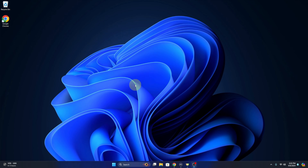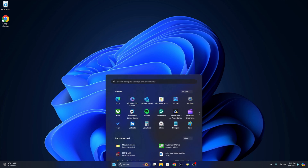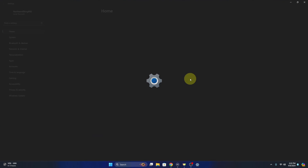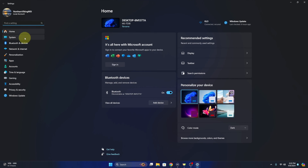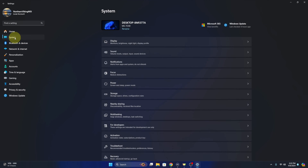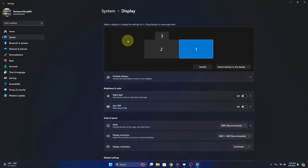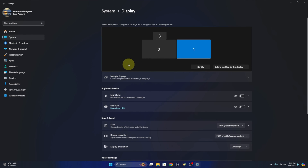Now alternatively to get there, you can go to your Start Menu and open up your Settings, then select System on the left-hand side and then the Display option right here, and it'll bring us right back to the same place.